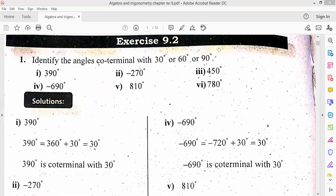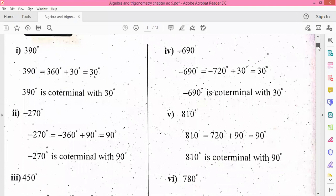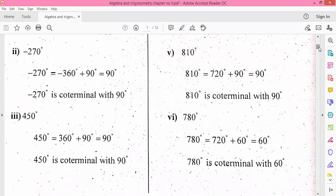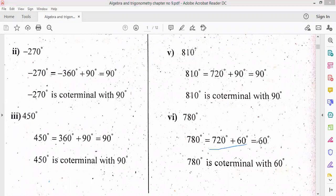Let's discuss another part. The last part is 780. I have to divide it into 2 parts. If I think I will give 760 plus 30 — because it should be 30, 60, or 90 — that gives 760, which is not a multiple of 360. So I have to divide it into 720 and 60.